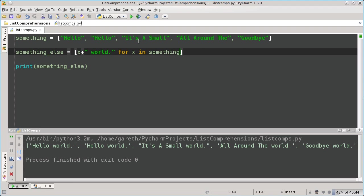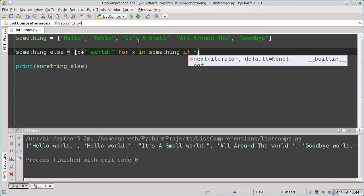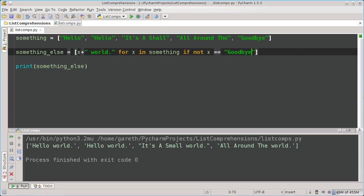It's concise, it reads like English, and it's formed using square brackets in the same way that list literals are. It's also very powerful. You can do more with it. Say, for example, that I wanted to filter my list and I want to exclude the goodbye elements in the list by doing something like this. As you can see, it's produced the same list, but without the goodbye element.